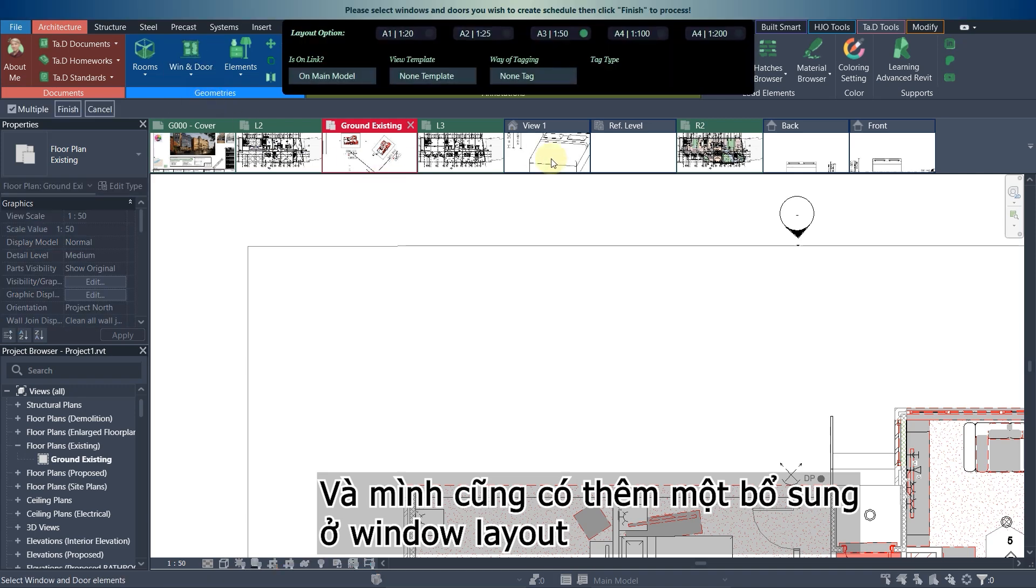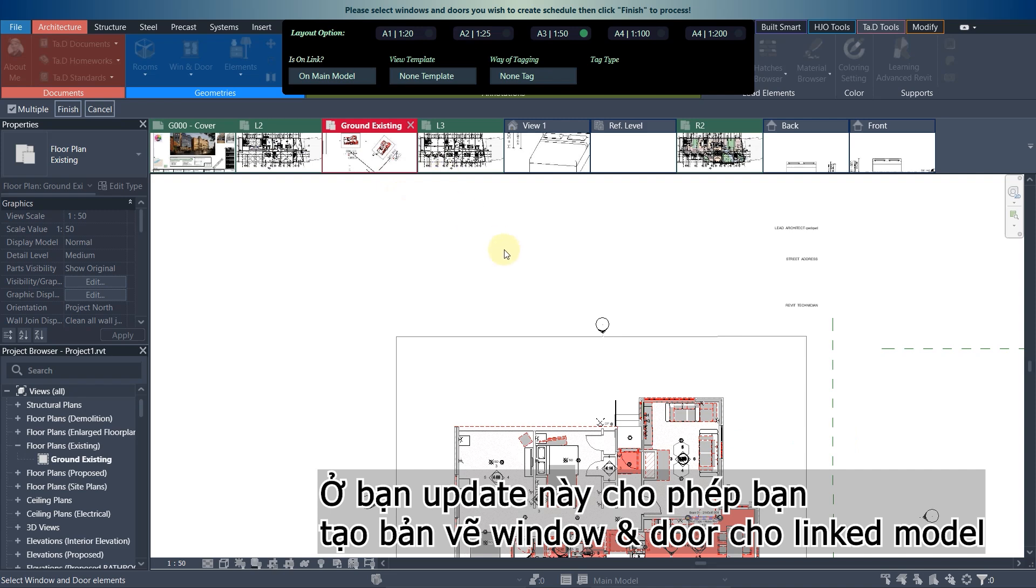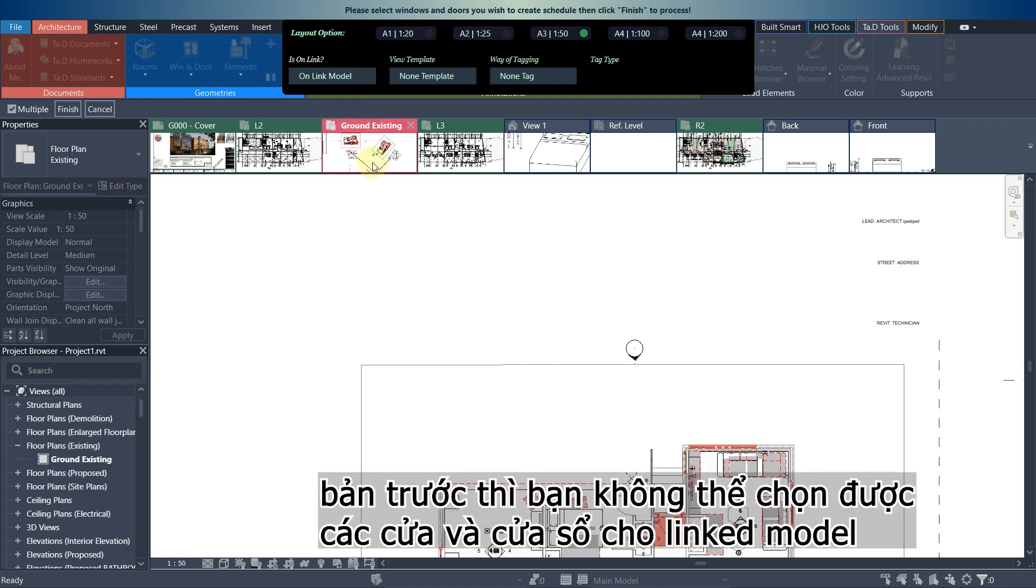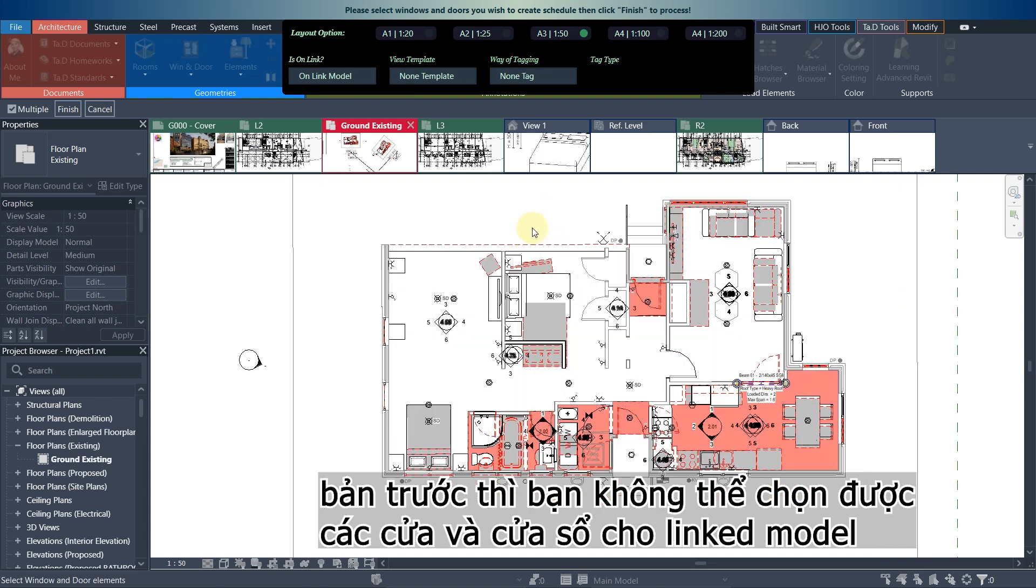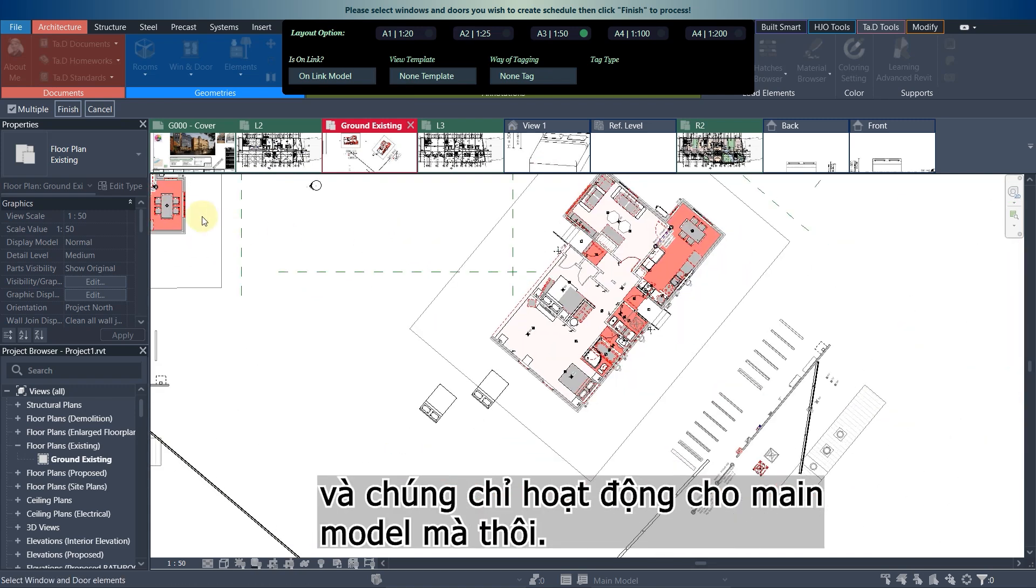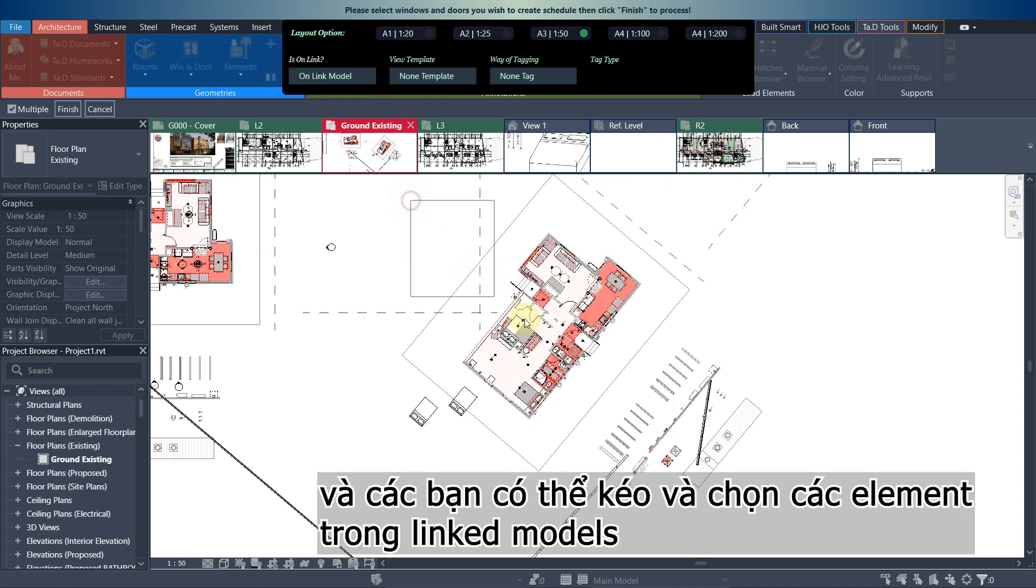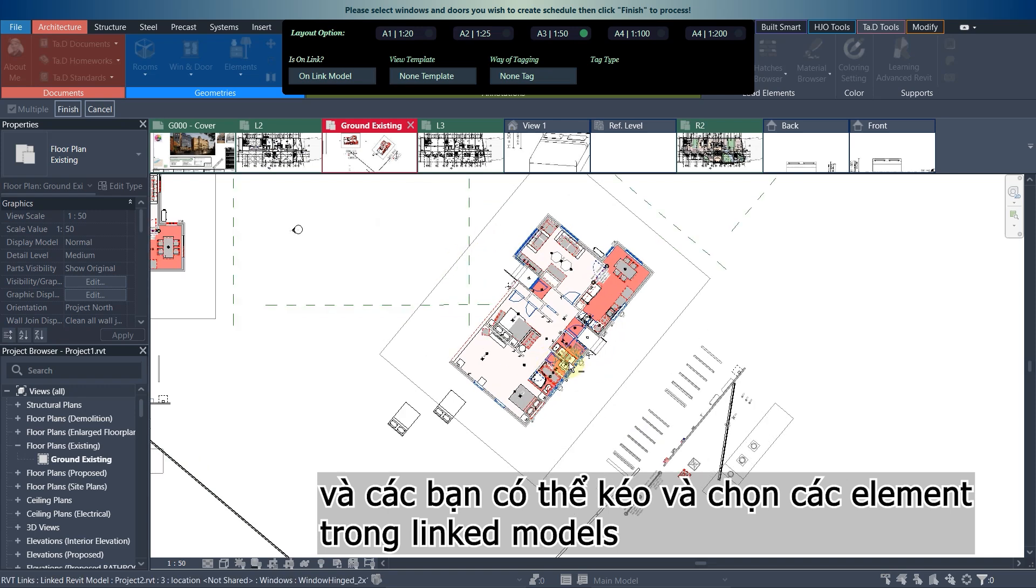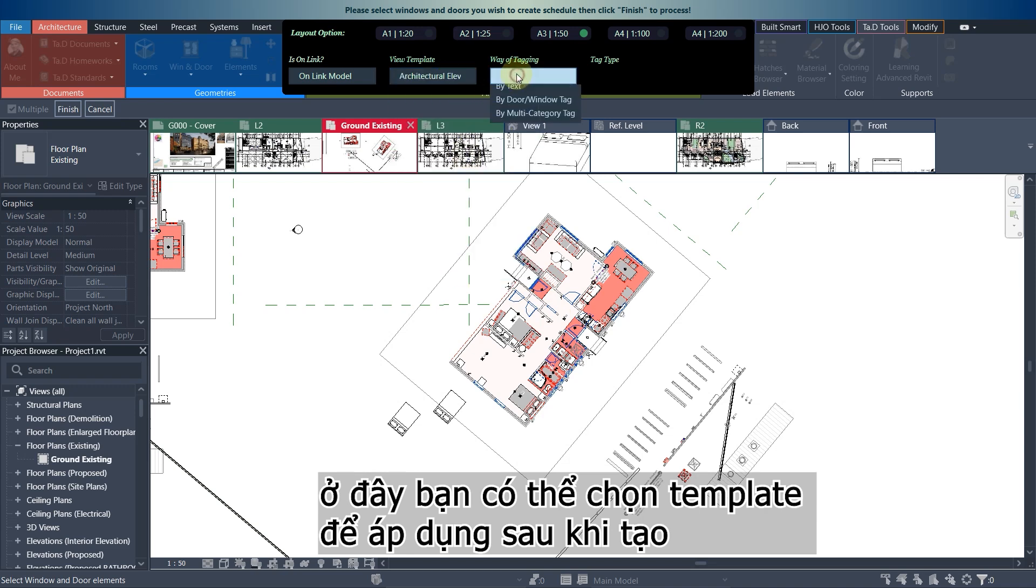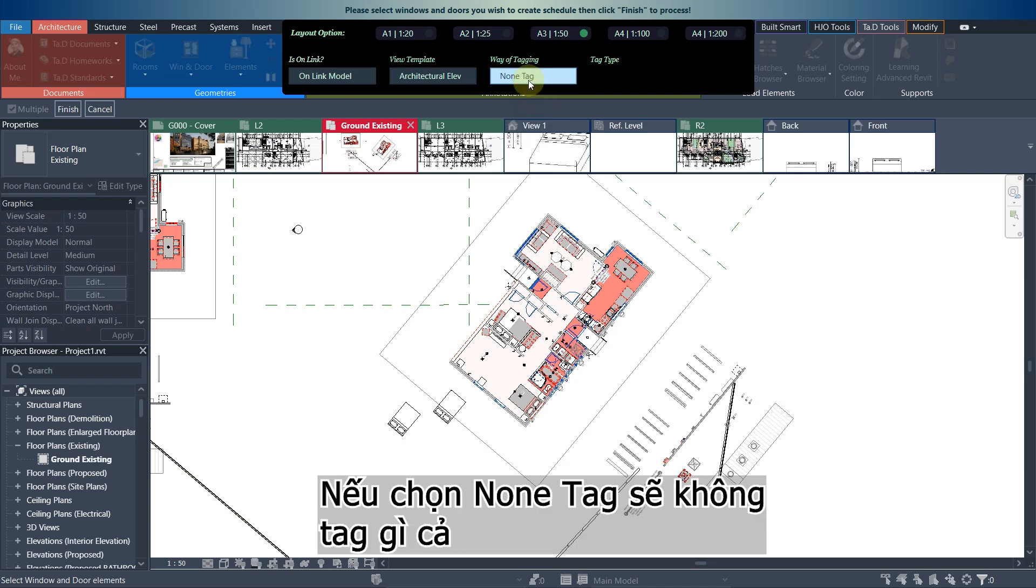In here I have another update that in the window and door tool. This update allows you to work on the main model and also the link model. Before you could not create the windows schedule for the link models, it only worked on the main model. In here when you select on the link models you can drag over, this is the link model that I have linked into this project.